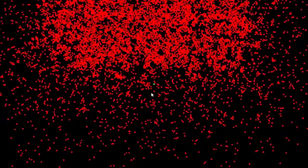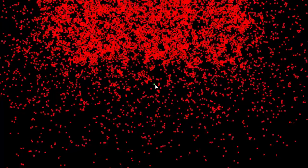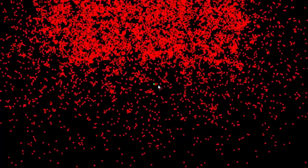Every single body is an entity in the entity system which has a single component that handles physics, while the player, which I'm moving with the arrow keys, has another component which handles input.